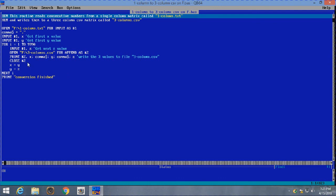Then we go ahead and close number two. Now, here's where the trick is. X equals Y, Y equals Z. So, we're updating X and Y for the next line. And then we pick up our new Z value as we go through the loop again. So, we say next X. We keep doing that until we reach 9,990. And then we say, print, conversion, finish.